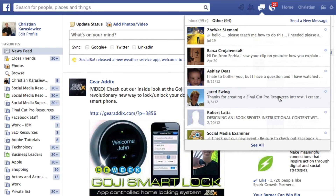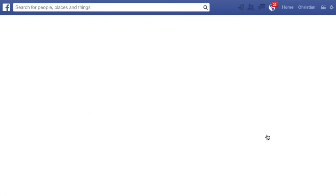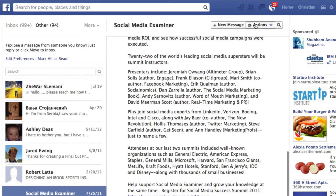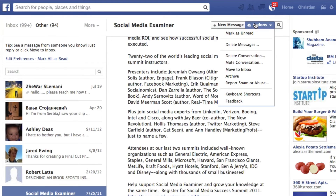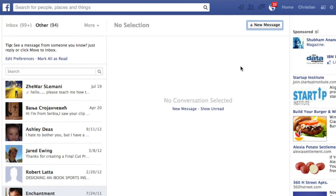So how do you move items from one inbox to the other? Simply click into the message, select the dropdown, and under actions, select move to inbox. At that point, the message will appear in your main inbox, and when they send you future messages, you'll get notified.